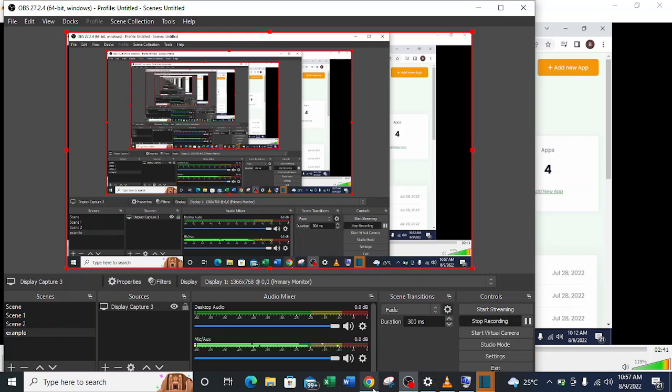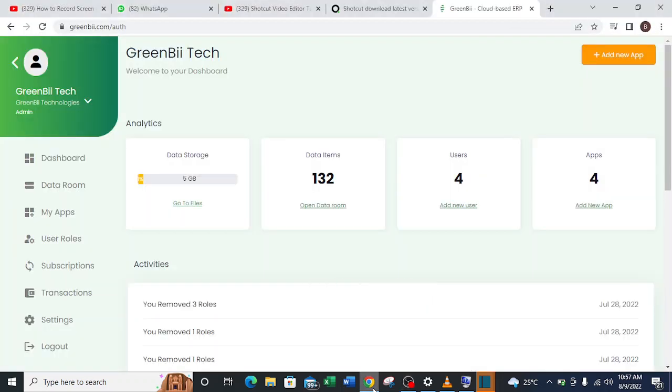So right now I'll be heading to my Chrome to open my GreenBii account. Right now I have my GreenBii software signed in already.